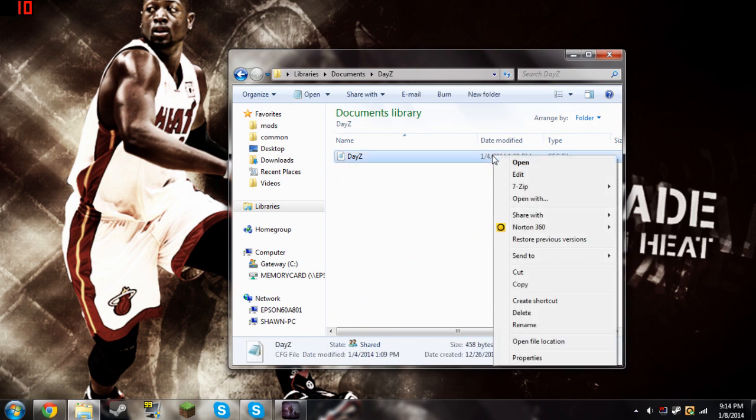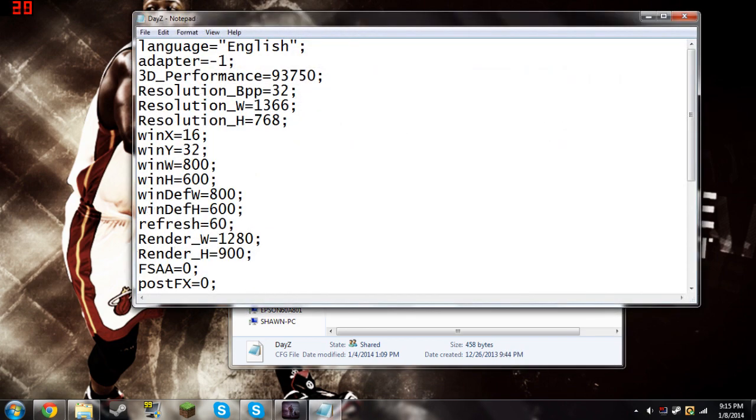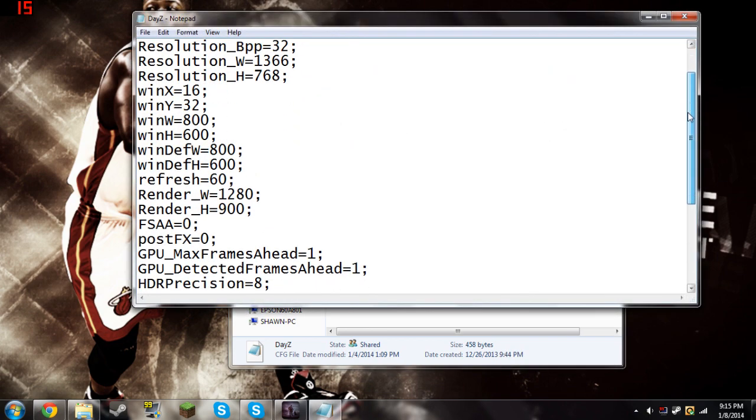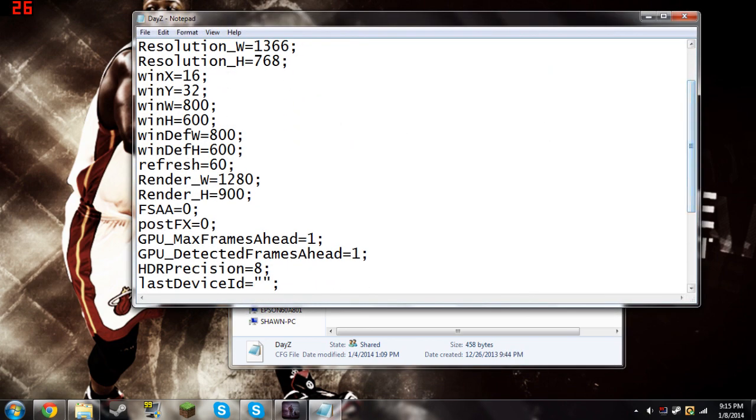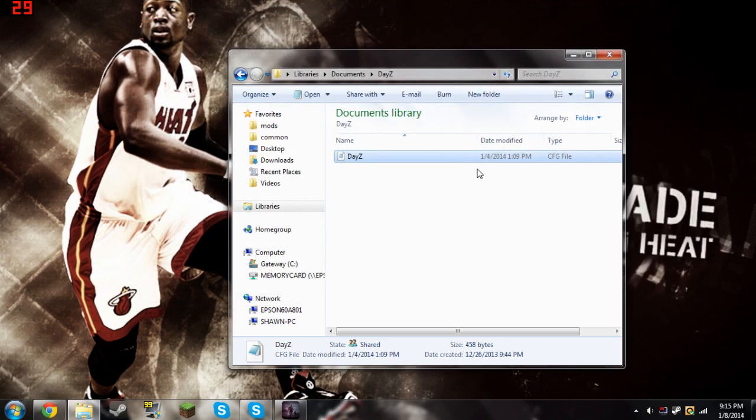Now you're going to right click it and open with Notepad. You're going to open it and then scroll down so you see GPU max frames ahead and GPU detected frames ahead. You're going to change these both to one and then hit file and save and then exit out.